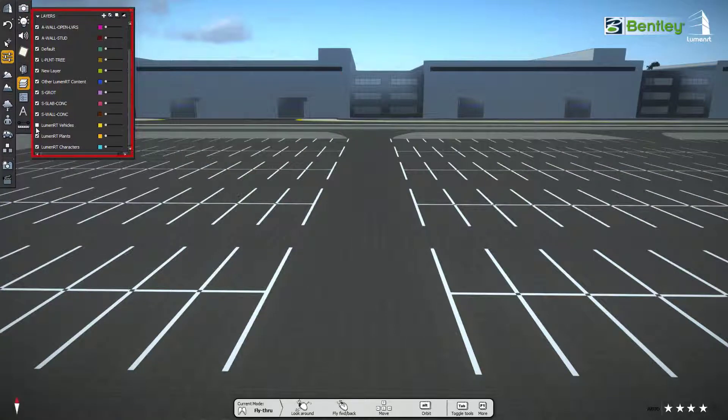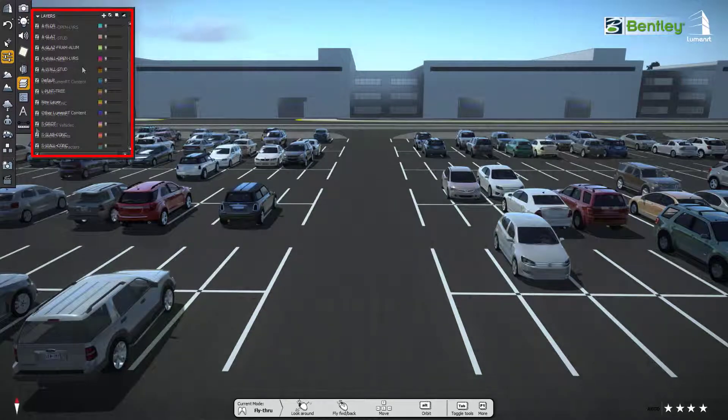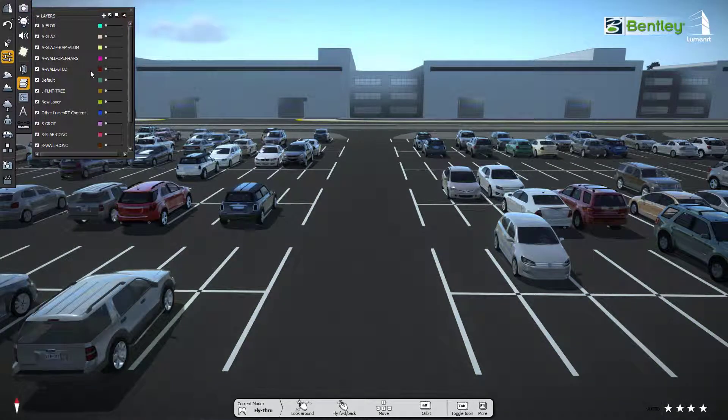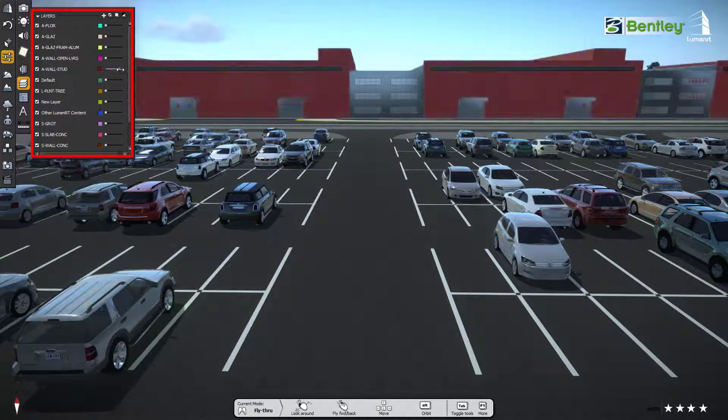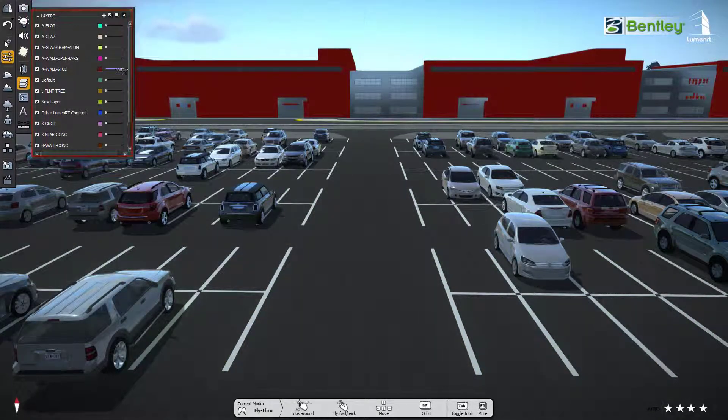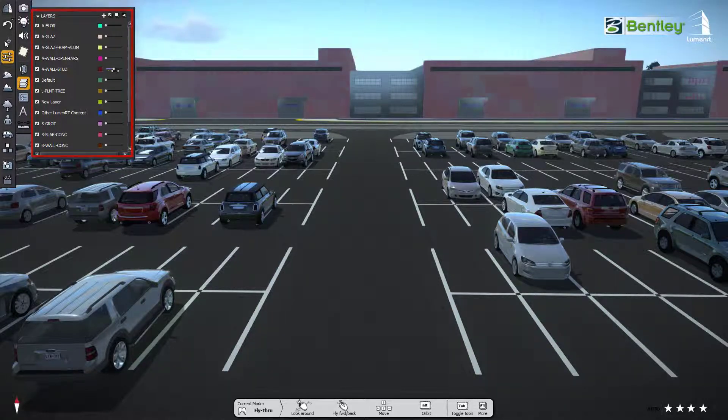Here we can also highlight the layer by a specific color, just by dragging the slider bar to the right like this.